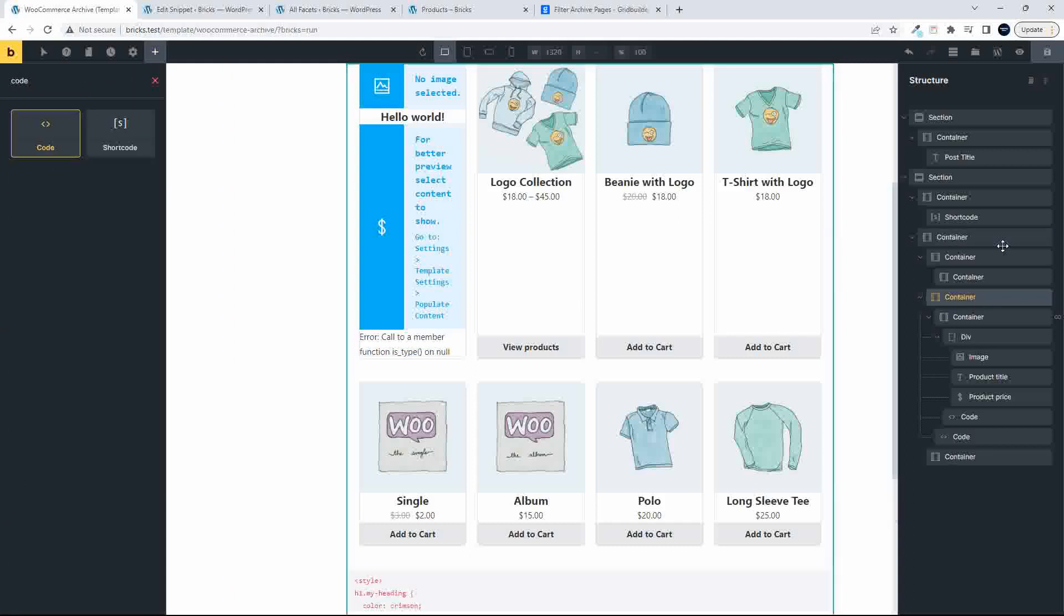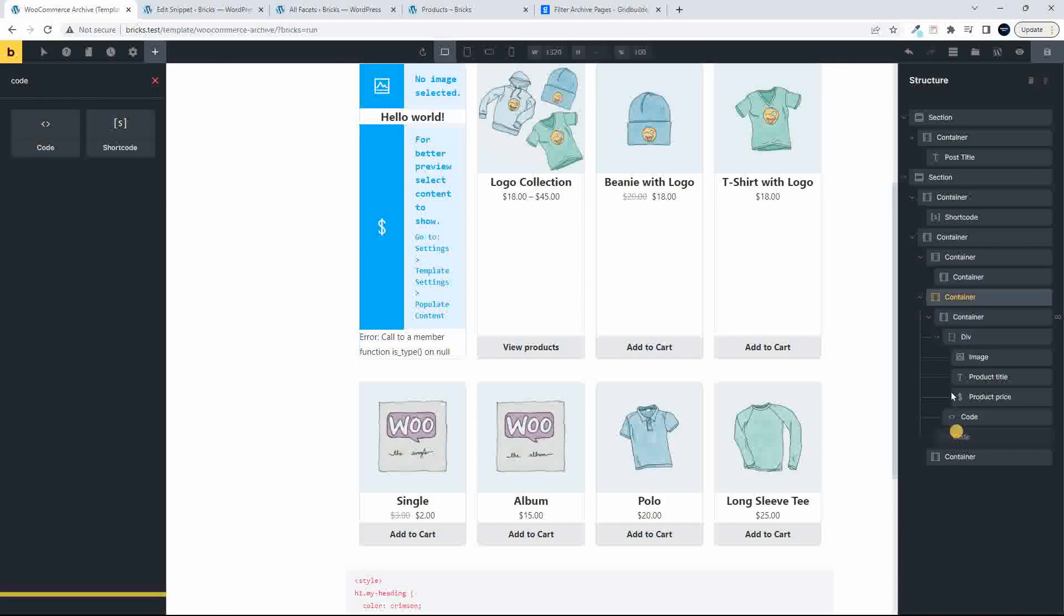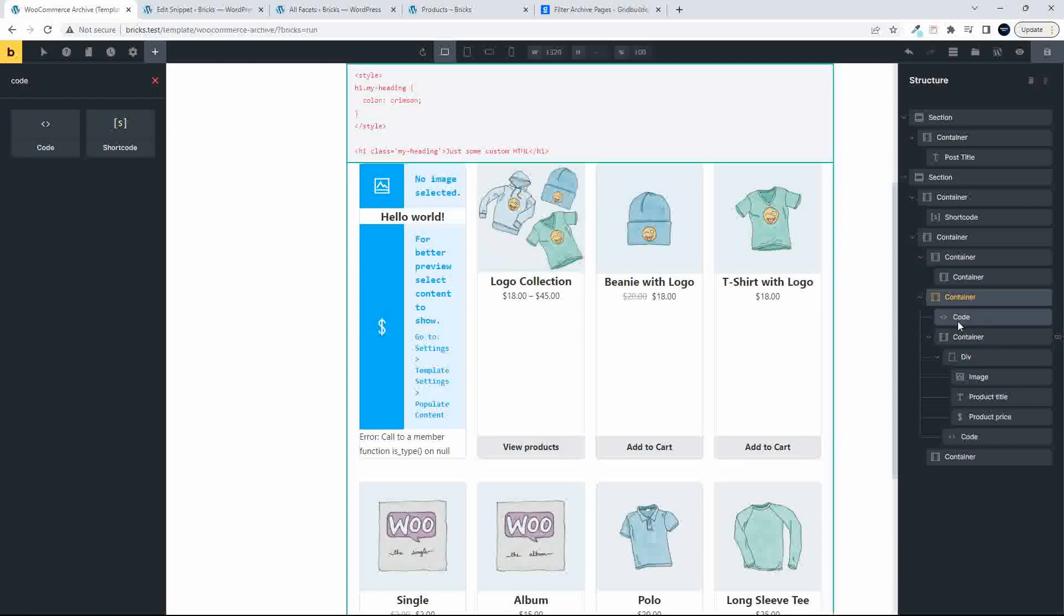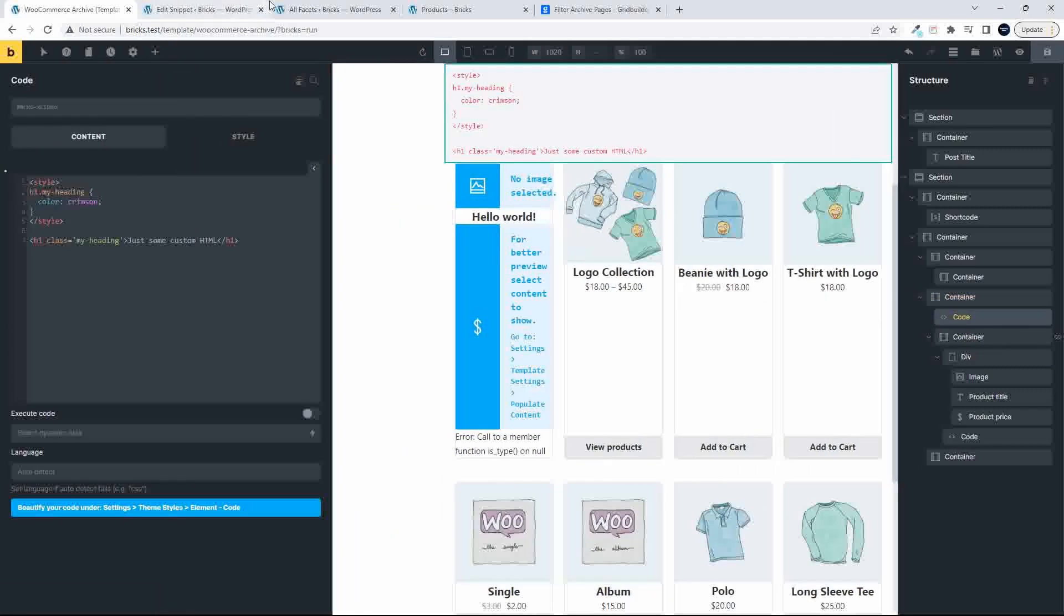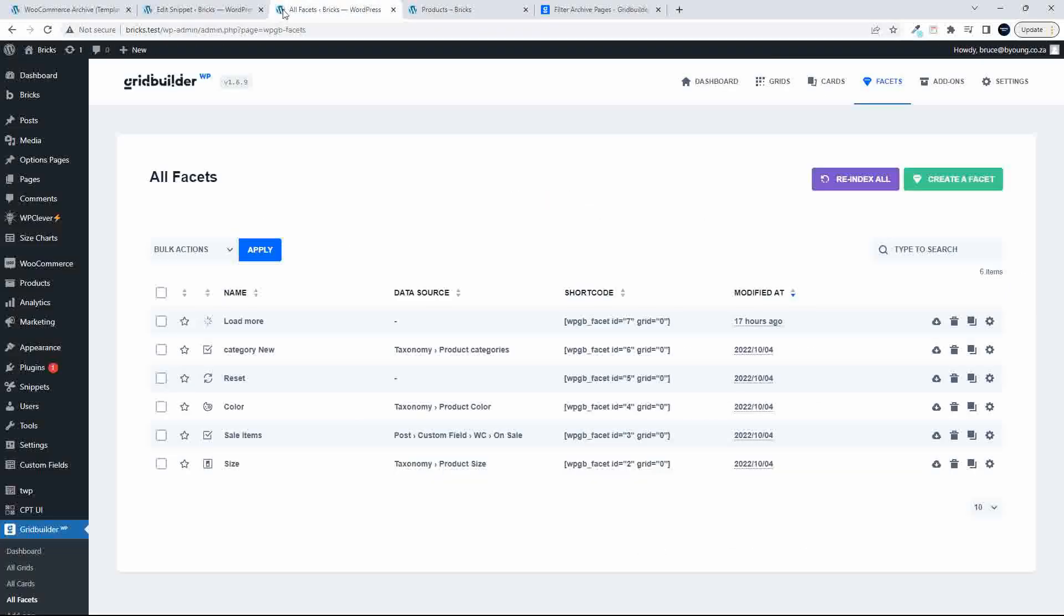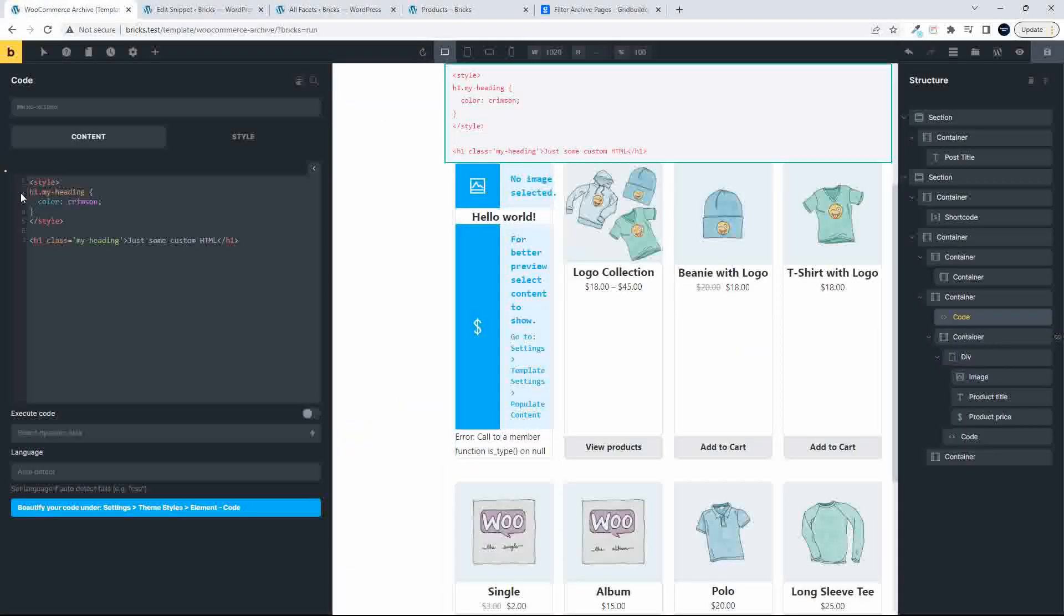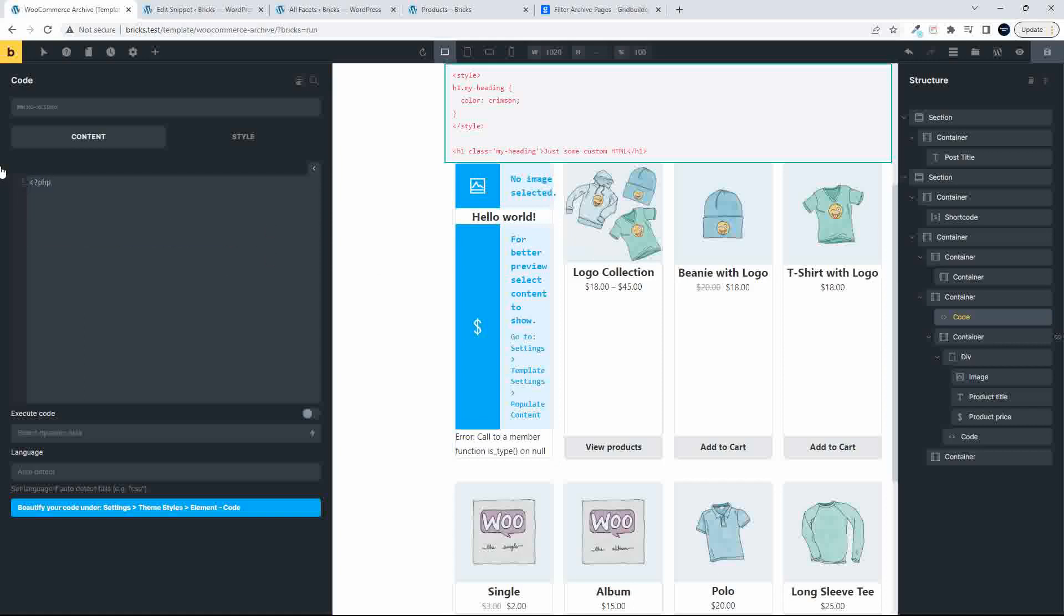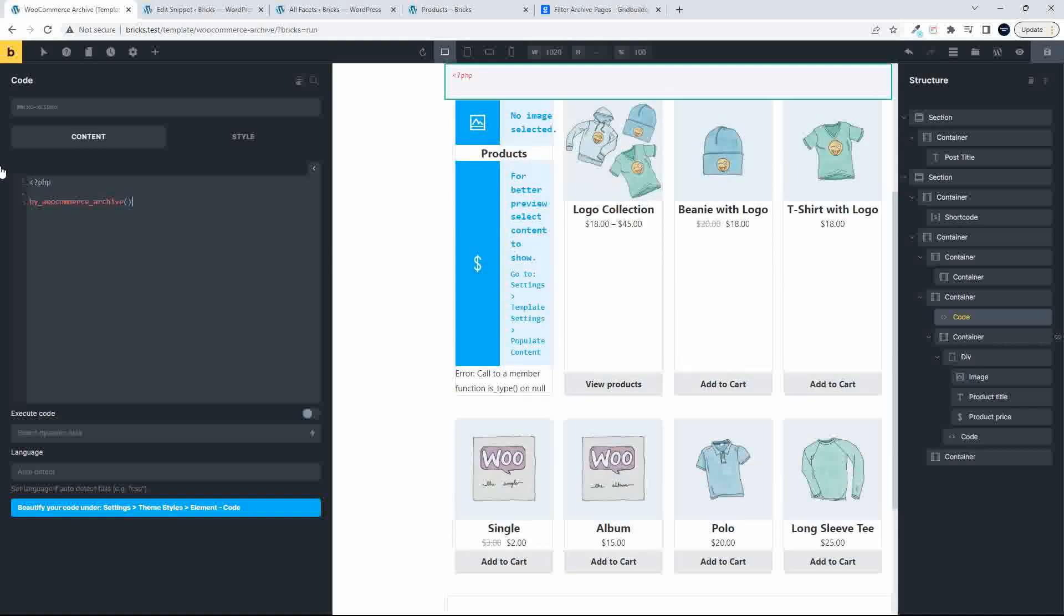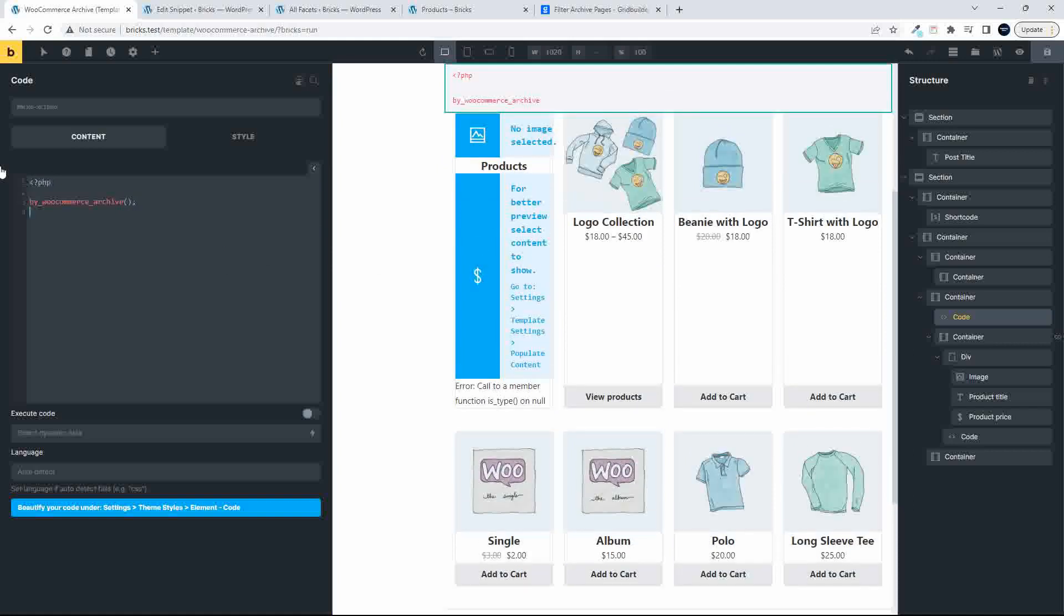And then what I'm going to do is, so just there. Above the current container, we're going to add the code. I'm going to head over to my snippets here, and I have this function. And let's just do this quickly.